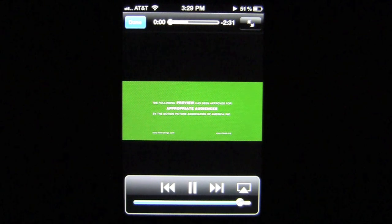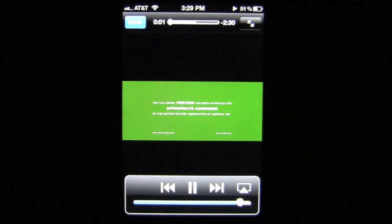Tap on the trailer and it quickly loads the trailer and allows you to watch it. It's in QuickTime and can be viewed in both portrait and landscape mode.